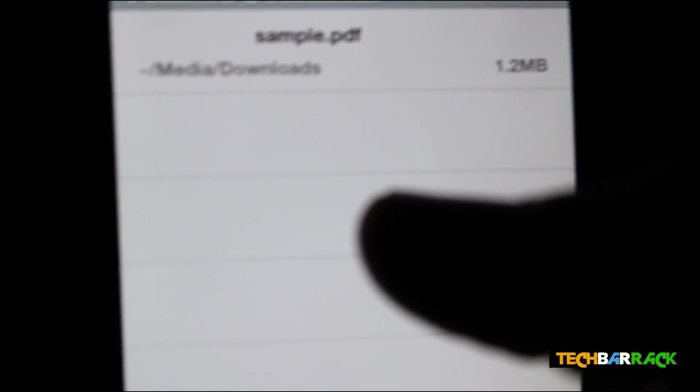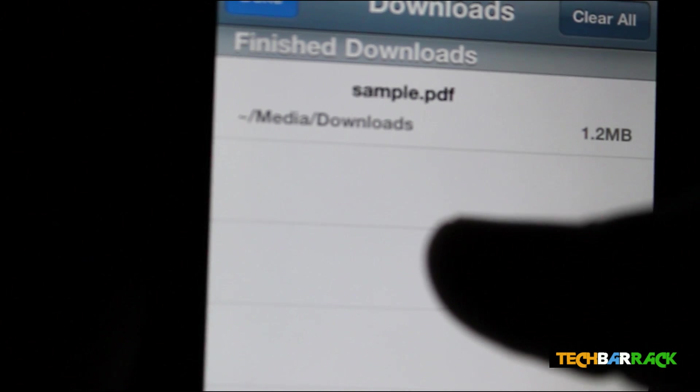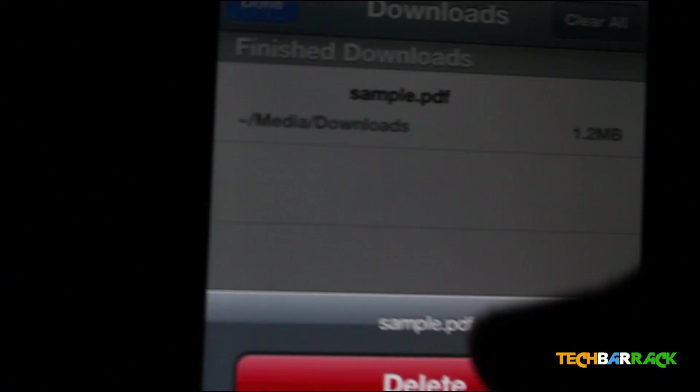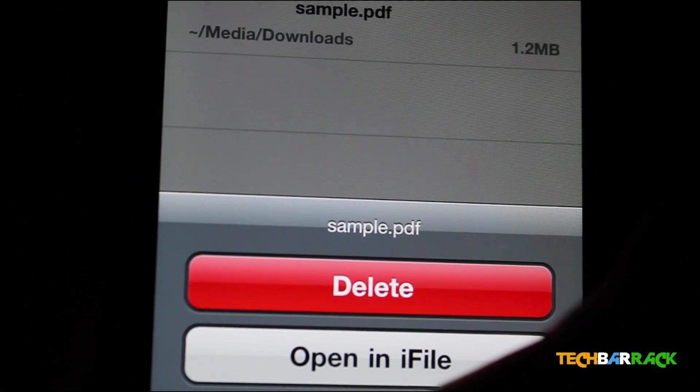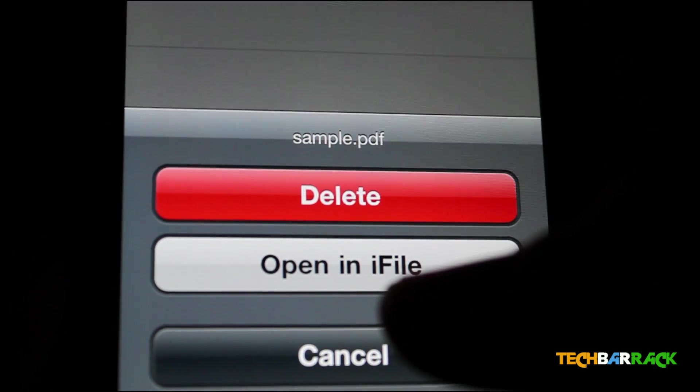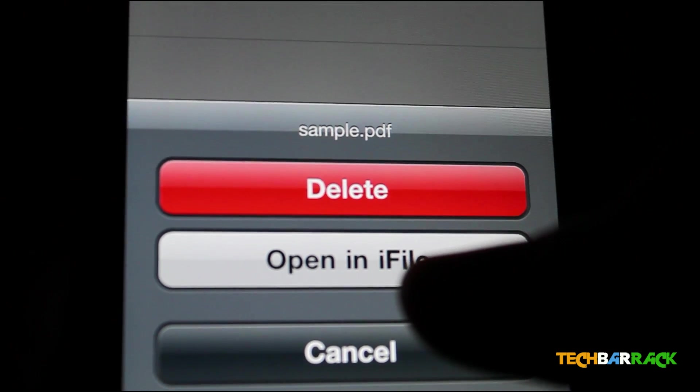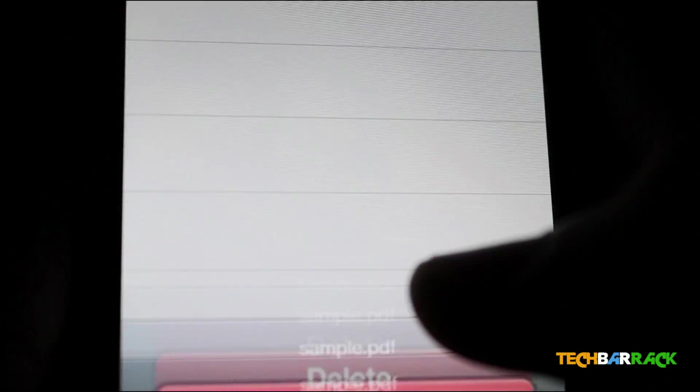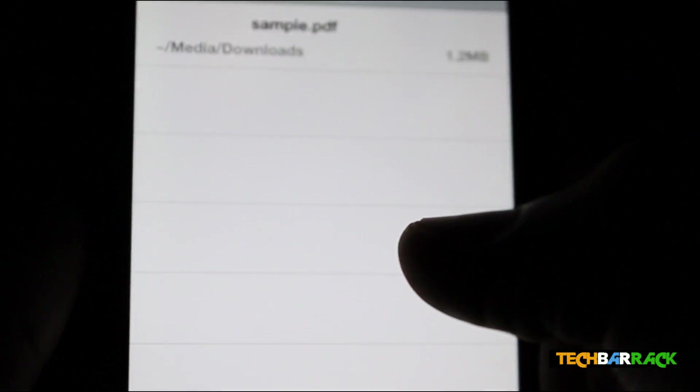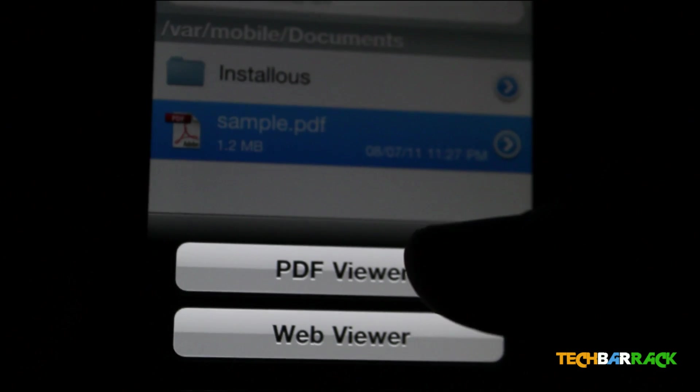Now it's telling that it has downloaded to Media in Downloads. Just click on it. It's asking if you want to open it in iFile. Just click on Open in iFile.